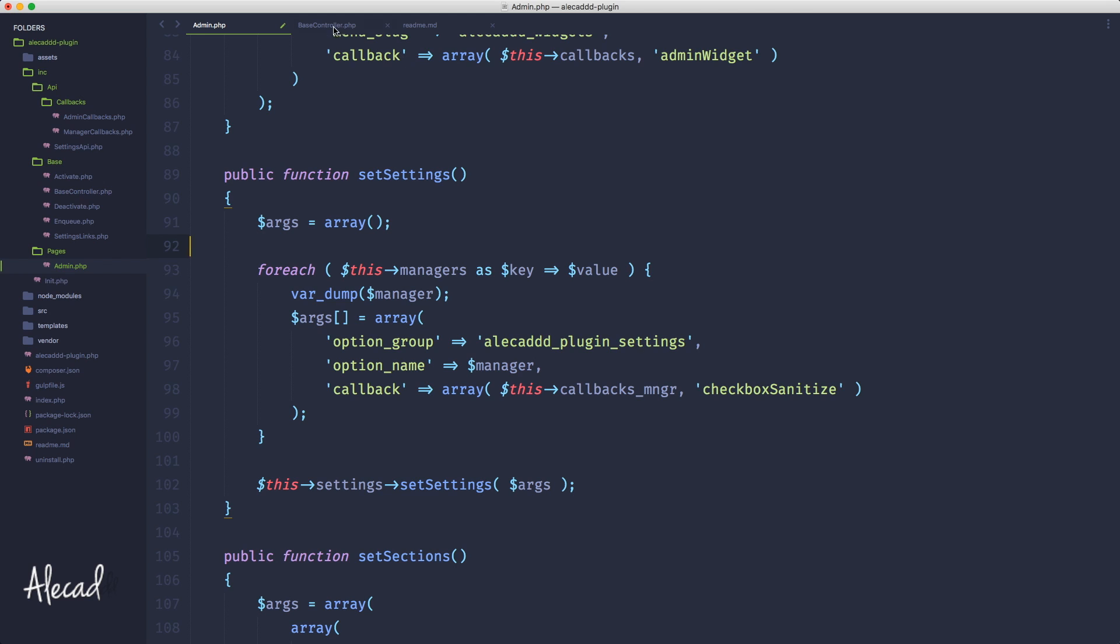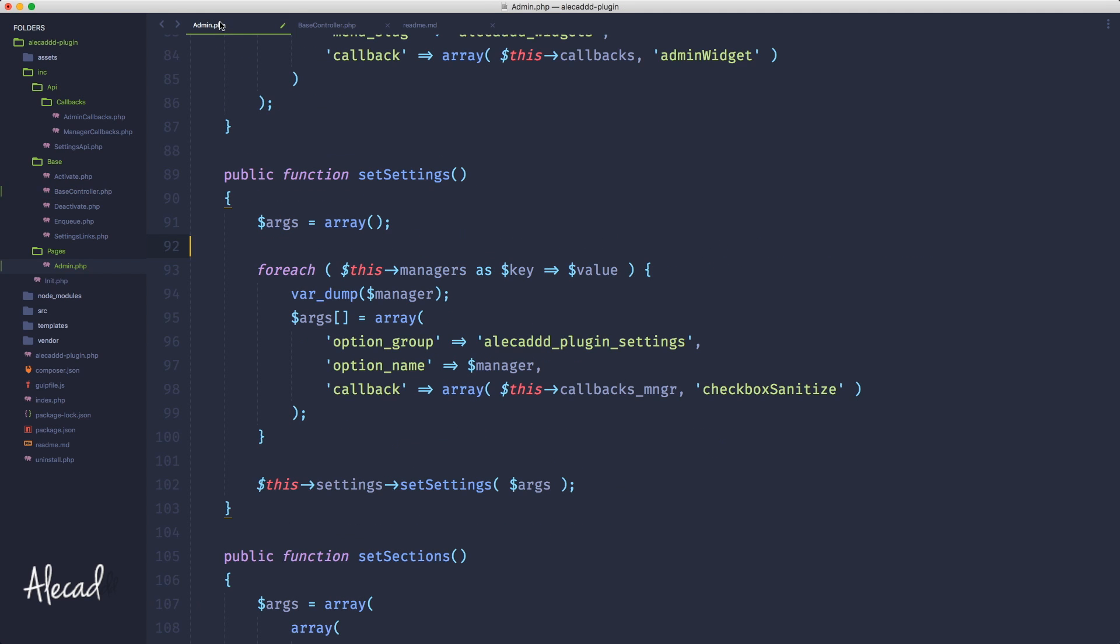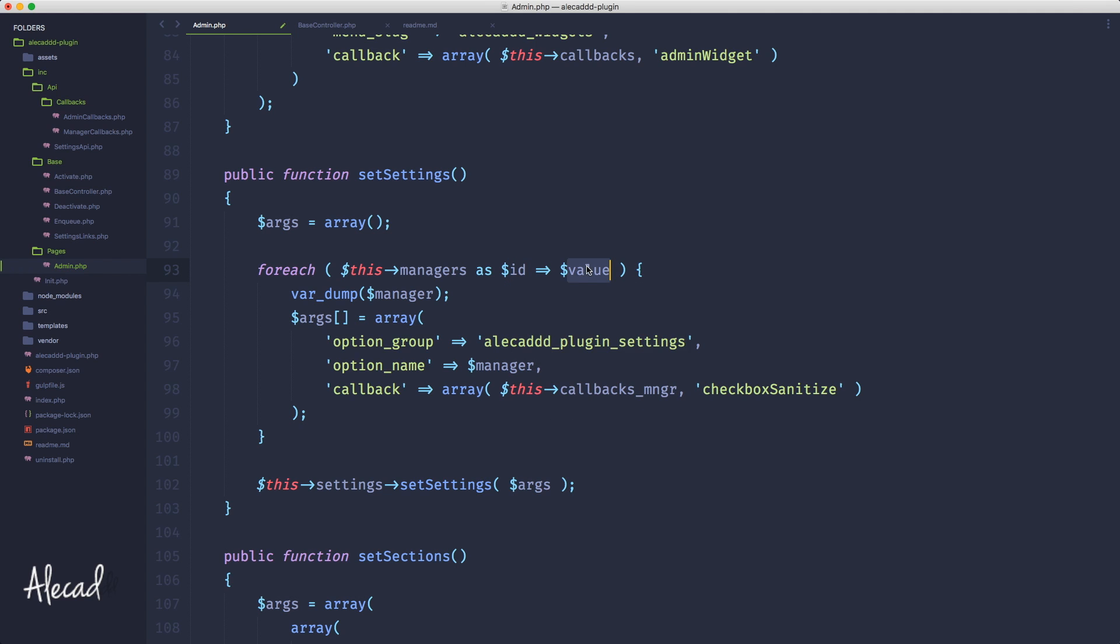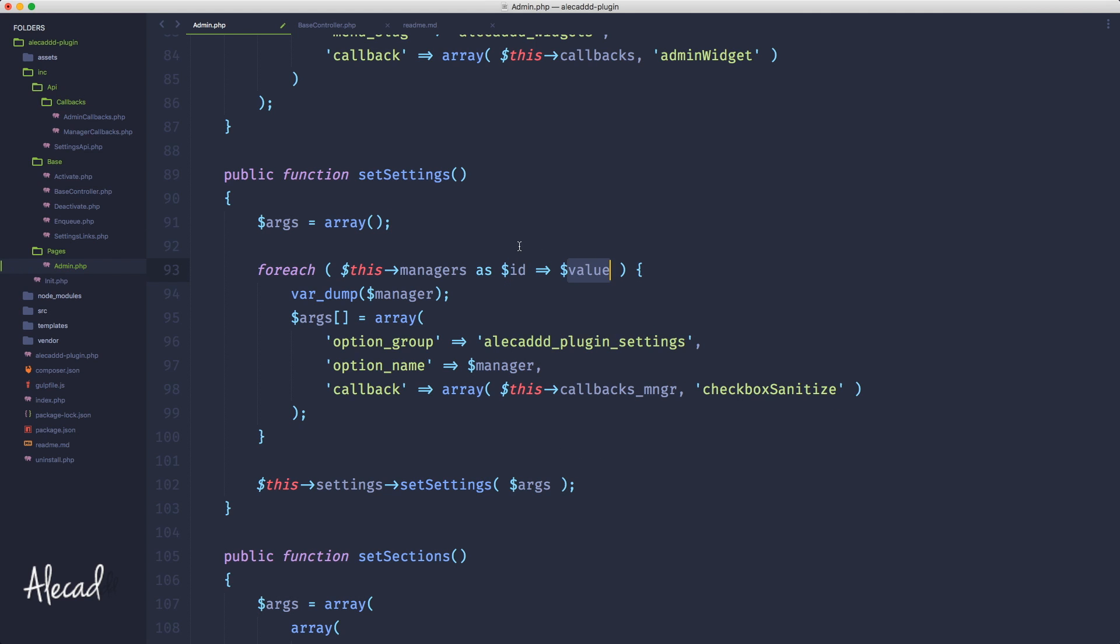You can name these two variables however you want. Key-value is the basic regular convention of an associative array, so the first one is the key and then the second one is the value that depends on the key. You can name these ID and title if that makes sense for you, but using key-value is more globally recognized, so it's always better to leave it like that because it's more accessible to other users.